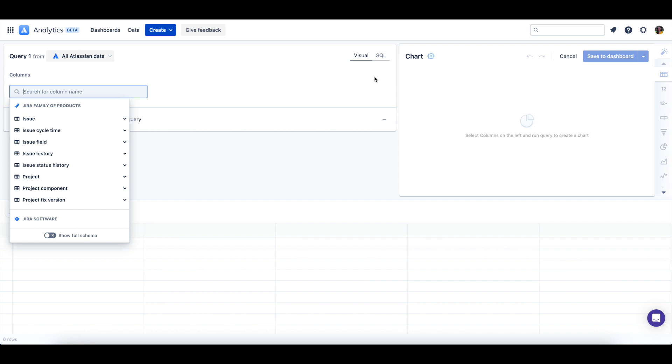For this chart let's use visual mode to create a query that will query against my all Atlassian data lake connection.